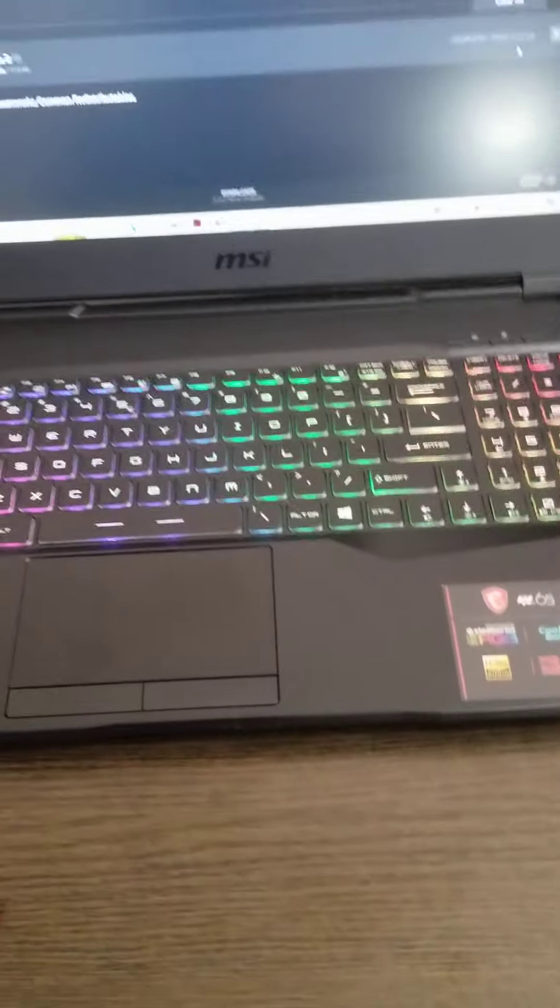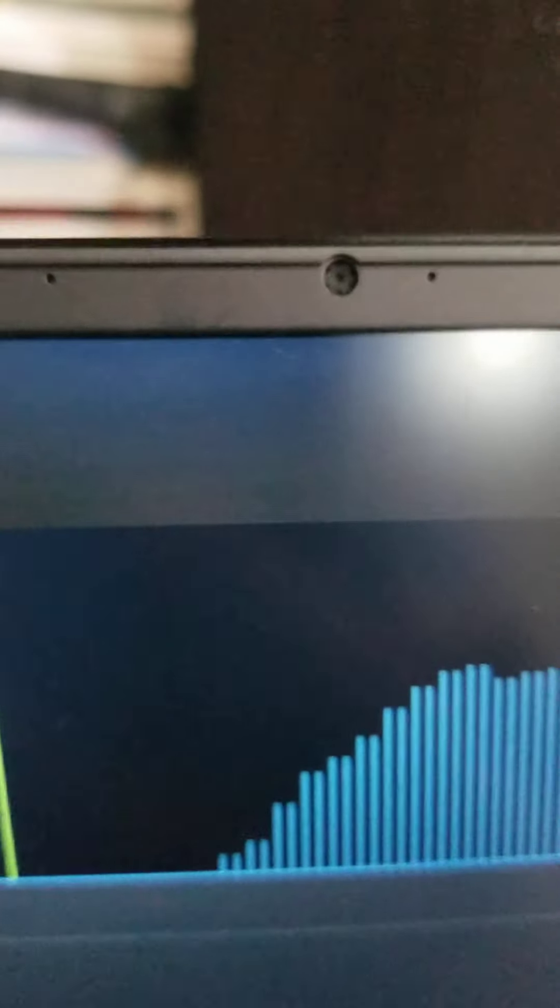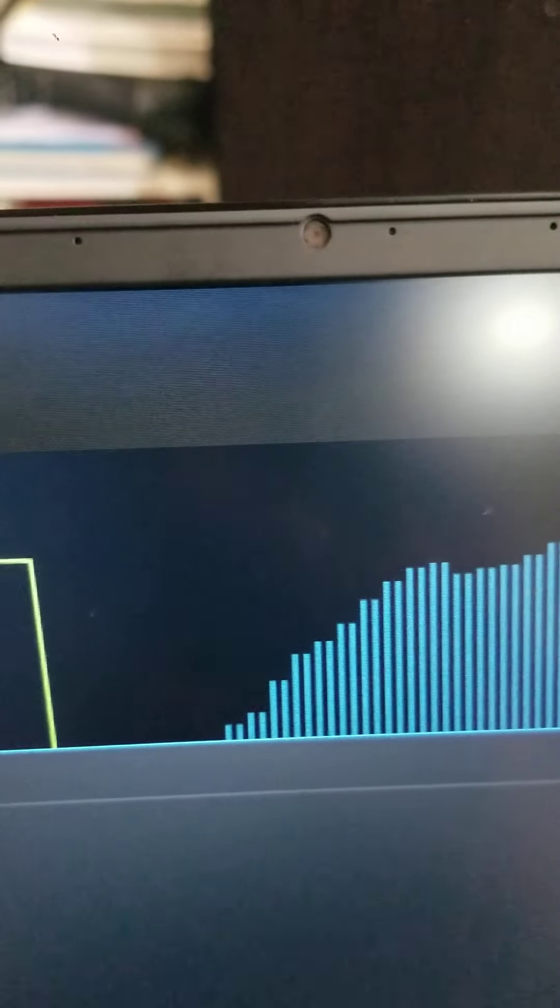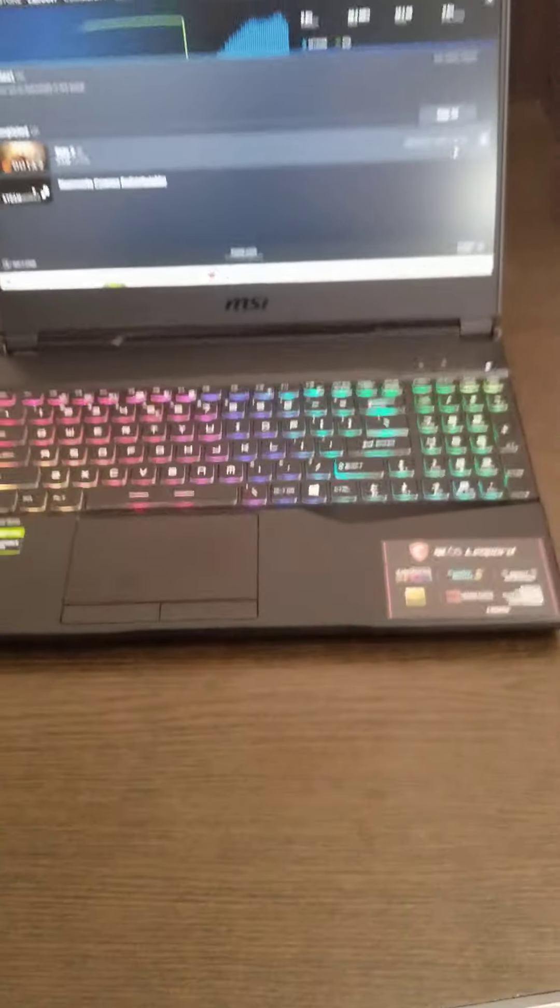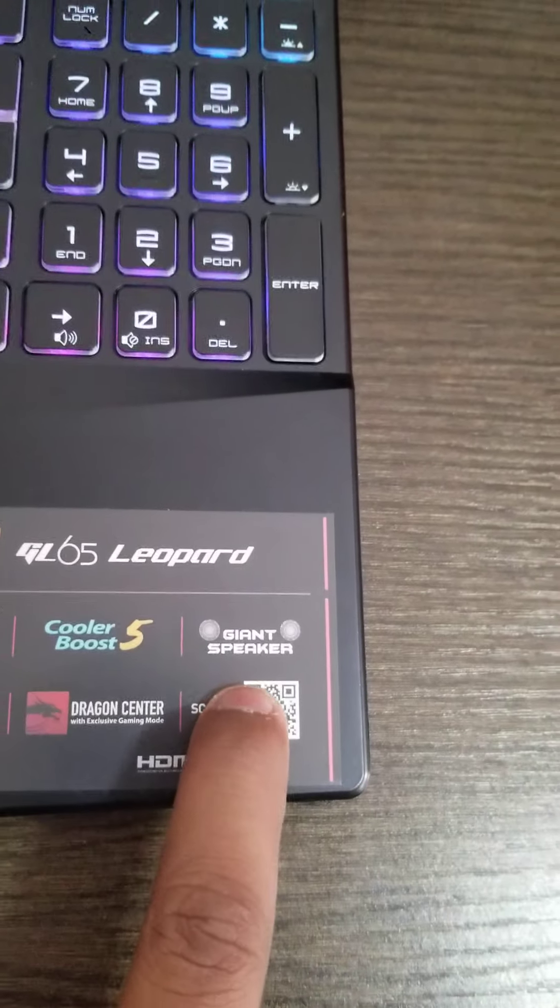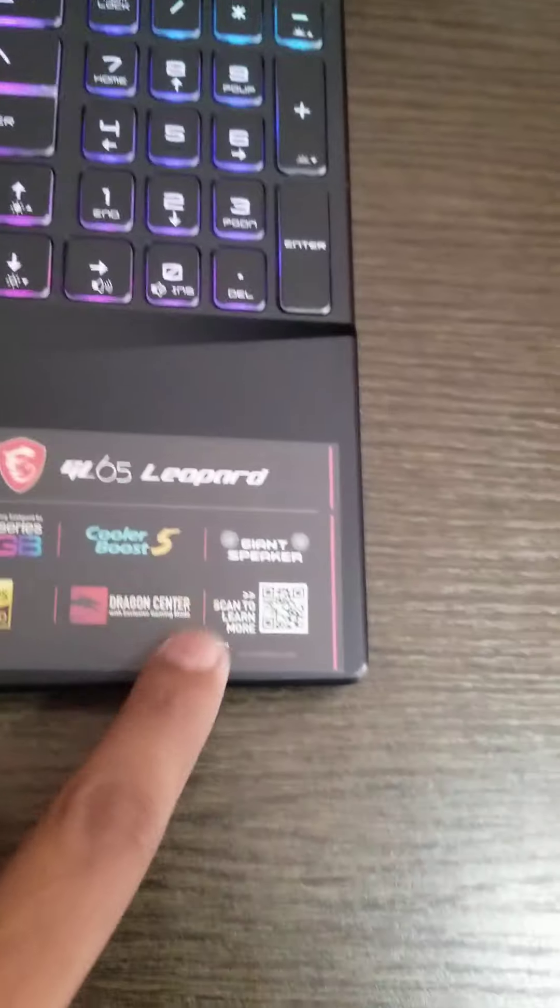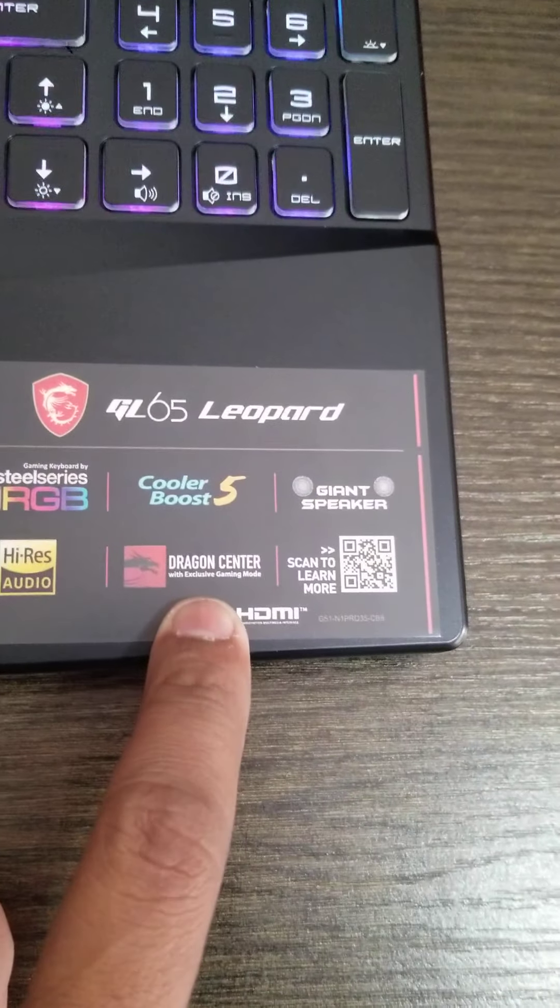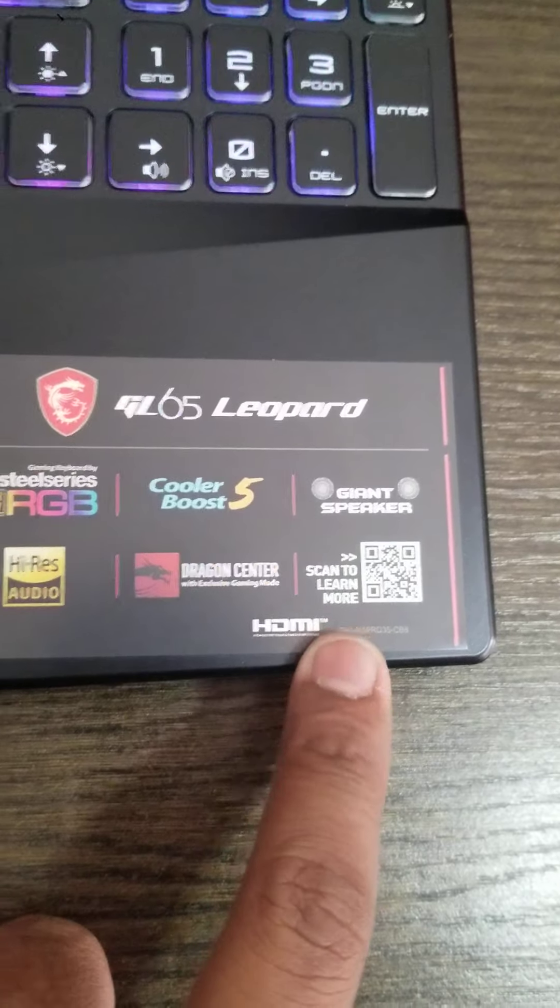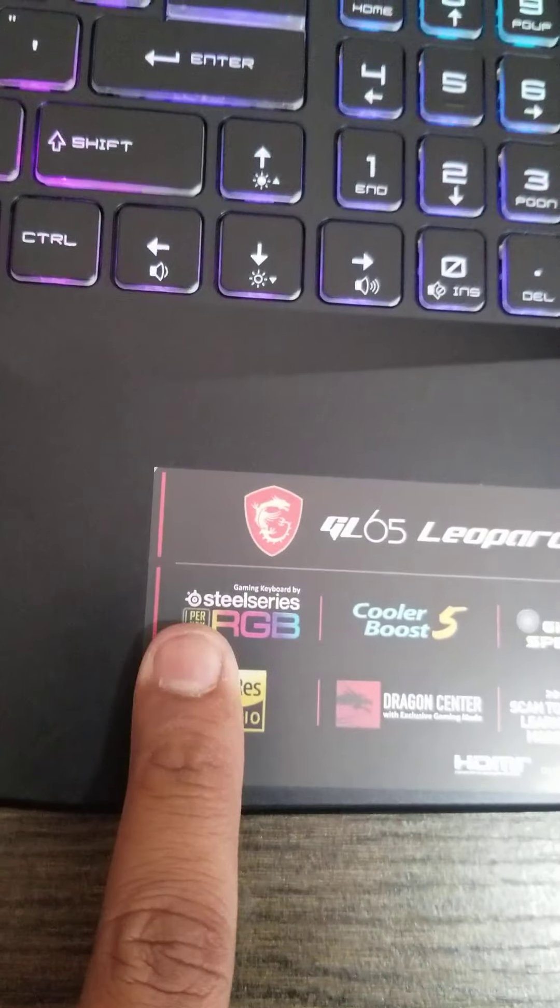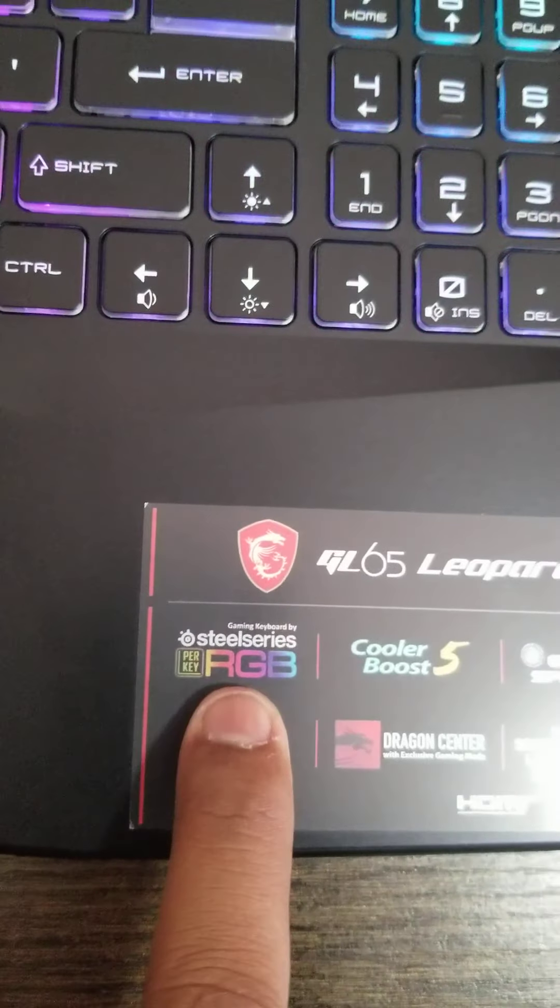There's a camera also. You can see very tiny little hole there for the camera. Camera quality is nice. And what else? Giant speakers. Sound quality is also nice, and it has the latest Dragon Center. And you can scan to learn more about this PC here, and the SteelSeries per-key RGB, which means you can change every key color on the keyboard.